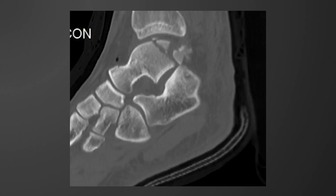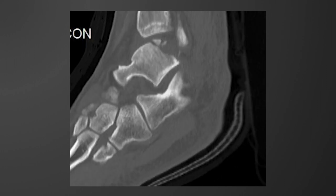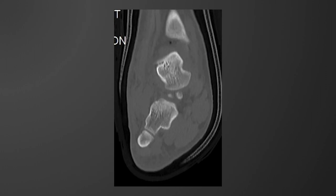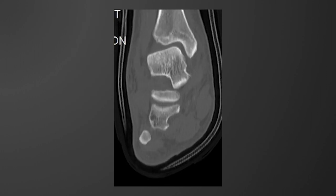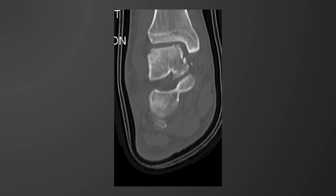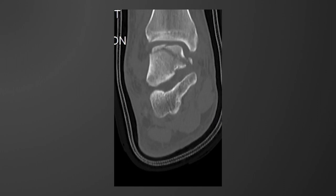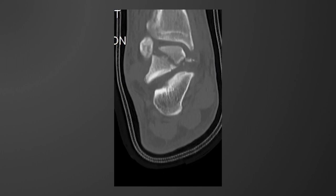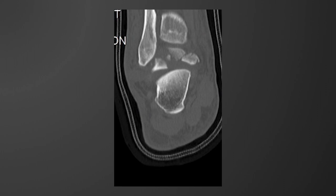You can see significant involvement of the articular surface of the tibiotalar joint, and in the coronal images we again see an intact neck of the talus with comminution from the mid talar body posteriorly, showing both medial and lateral displaced fragments.